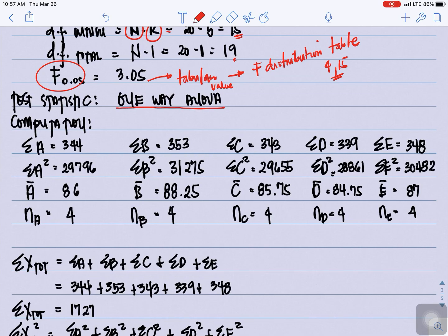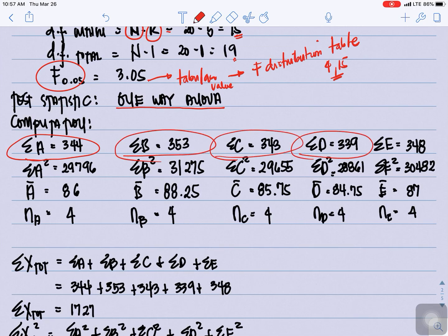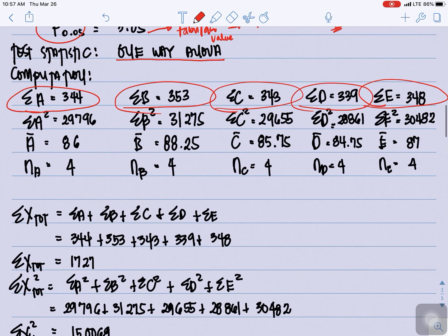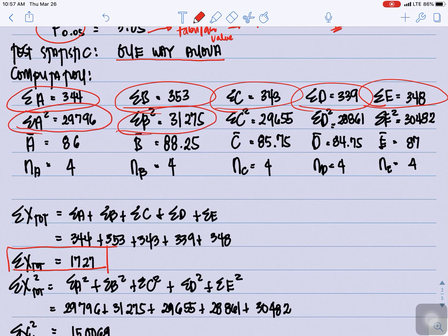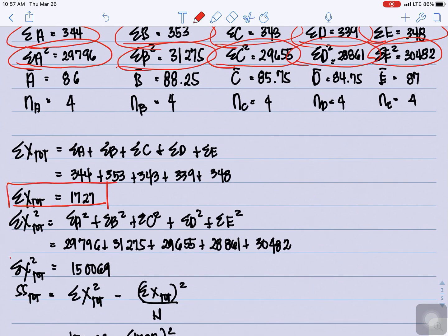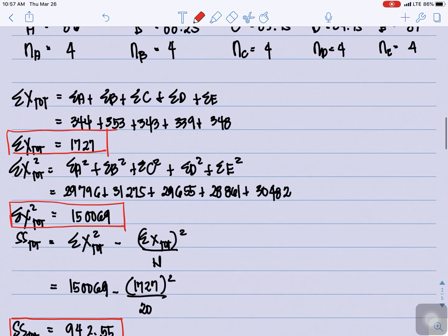First, we compute the summation of X total, which is the sum of summation A + summation B + summation C + summation D + summation E. That gives us 1,727. Then for the summation of X² total, that is the sum of the squared summations for each group A through E, which gives us 150,069.